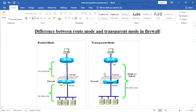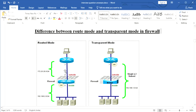In transparent mode, the firewall does not change the IP address of the packet — it does not translate from private to public or public to private, so it does not perform any NAT. The firewall acts as a switch in transparent mode, transferring packets with security without compromising it.